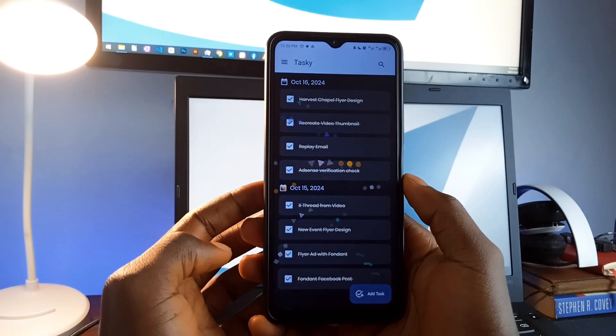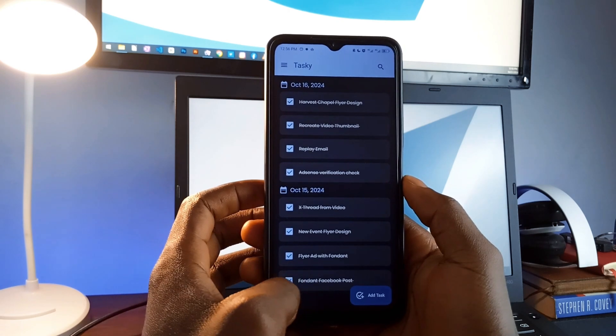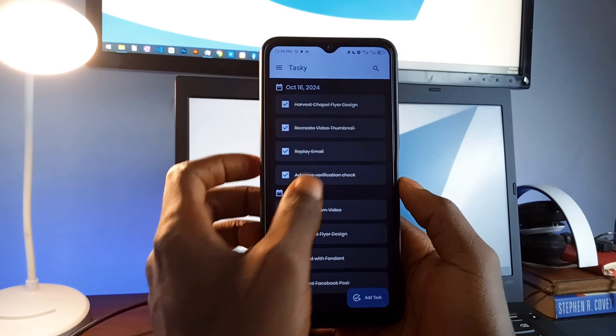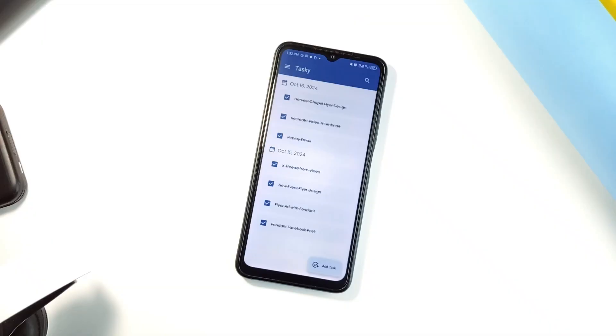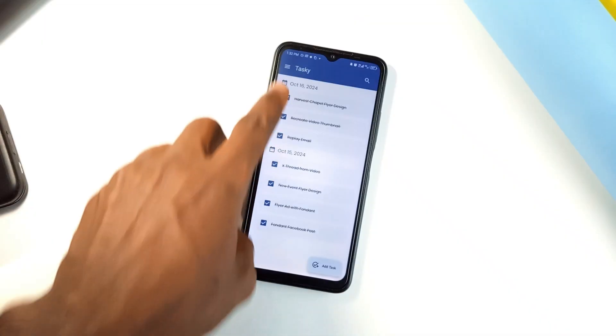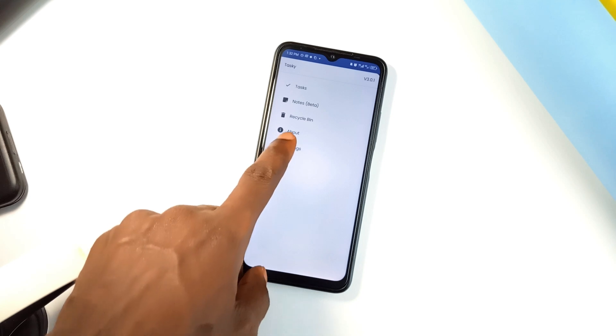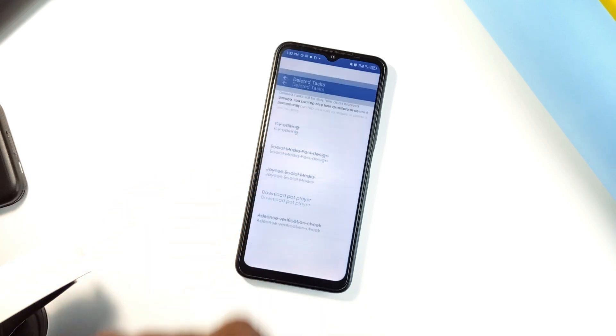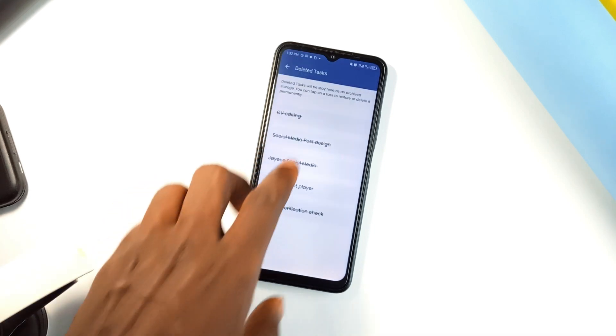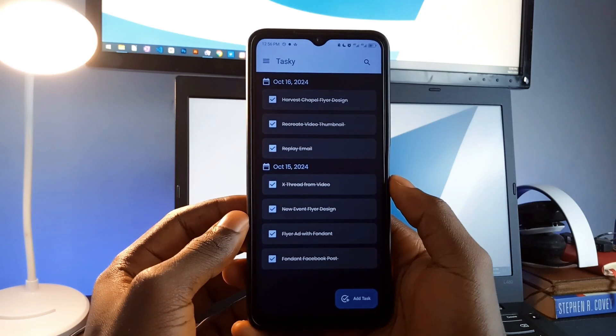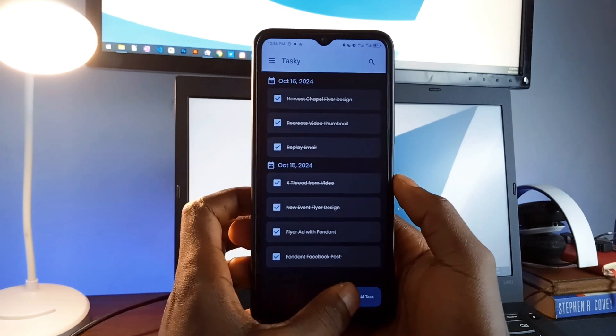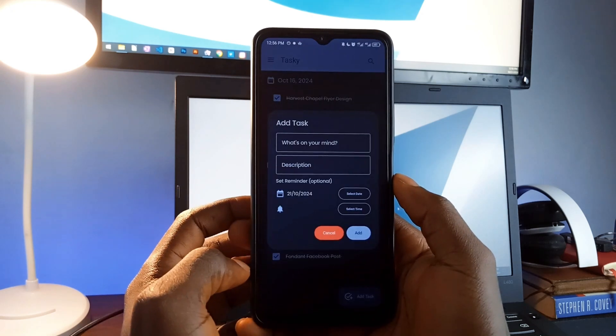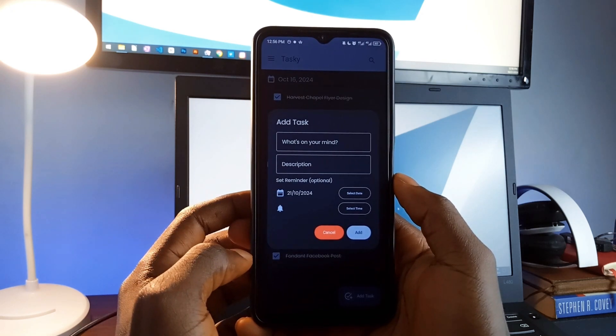Tasky also offers Material You dynamic theming, so it blends perfectly with the look and feel of your Android smartphone, especially if you are on Android 12 or later. The app is entirely offline and doesn't track your data, making it a great choice for users who want privacy. Whether it's daily tasks, habits tracking, or projects management, Tasky is an intuitive and reliable tool that fits into anyone's routine.